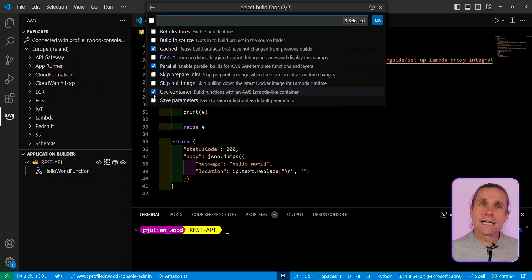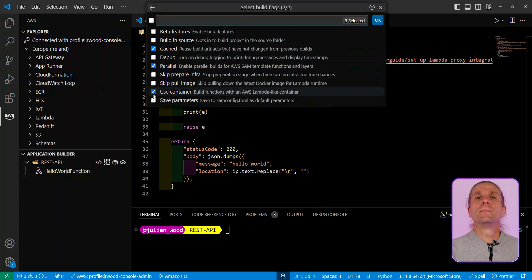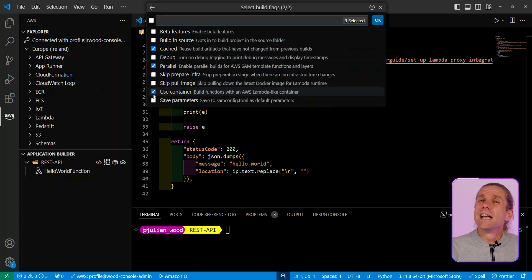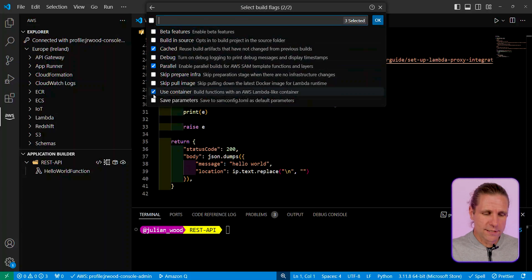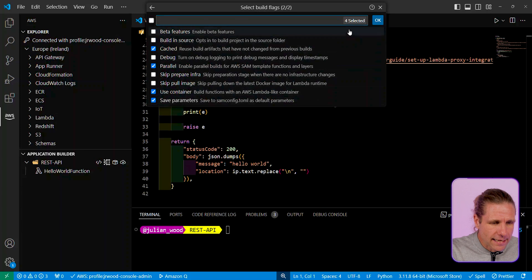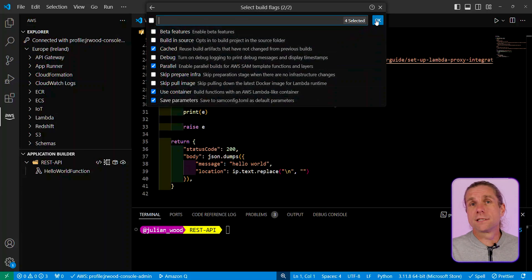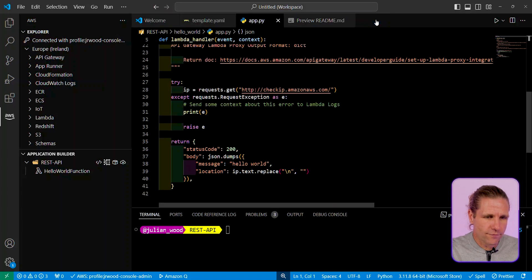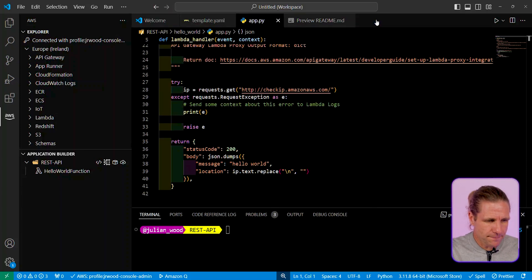And then a really cool thing is I can actually use a container image. This allows me to download a container image and to build my application within a container image so that I don't actually have to have everything installed locally, which can be super helpful, especially if you're working in various different languages.